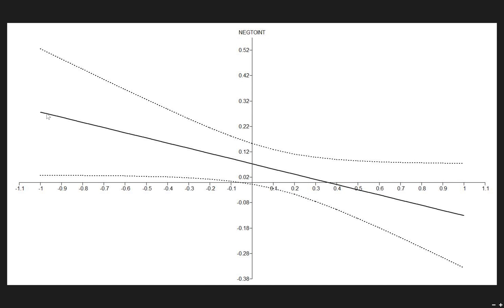Basically what this is, is a regression line right here — this is like the mean line — and then these are 95% confidence intervals: the 95% confidence interval above and the 95% confidence interval below.